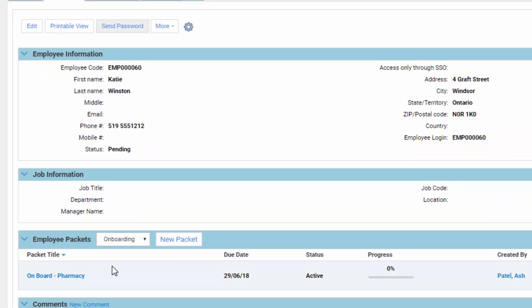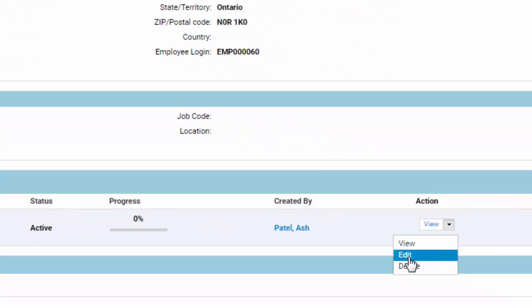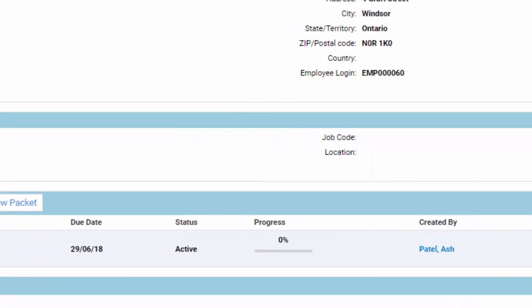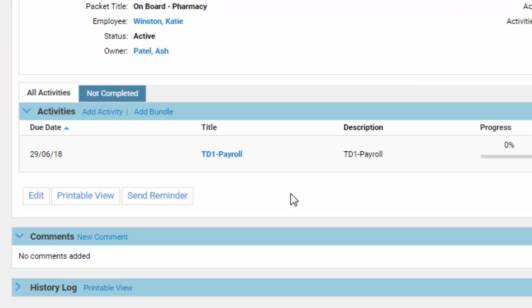Save this and the person will be notified automatically. The progress is zero percent because we haven't actually done anything with it yet. From here, you can edit it, delete it, view the packet, and you could also send a reminder. So everything is good to go.